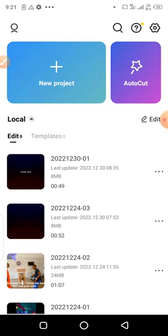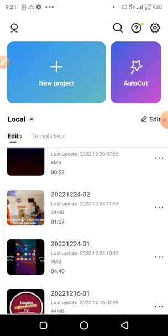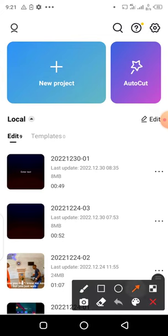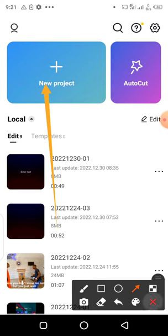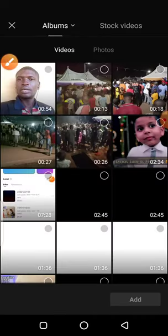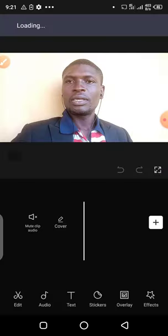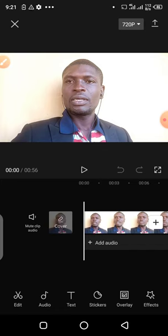In this video I want to be showing you how you can add various texts using your CapCut, or how you can add subtitles using your CapCut. To do this, we're going to be very fast. What you need to do is just create a new project by tapping on new project. I have a video I want to use, so I'll just import this video straight away.